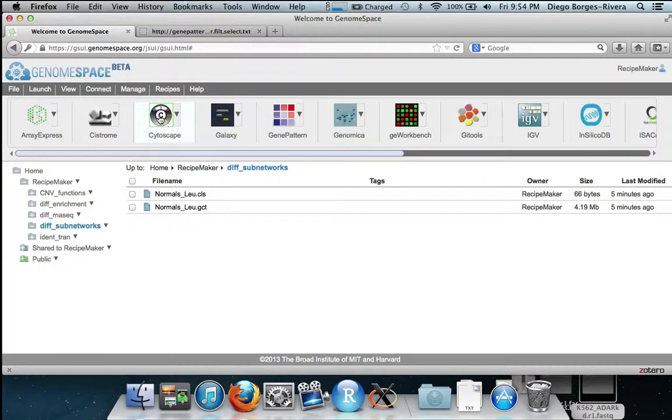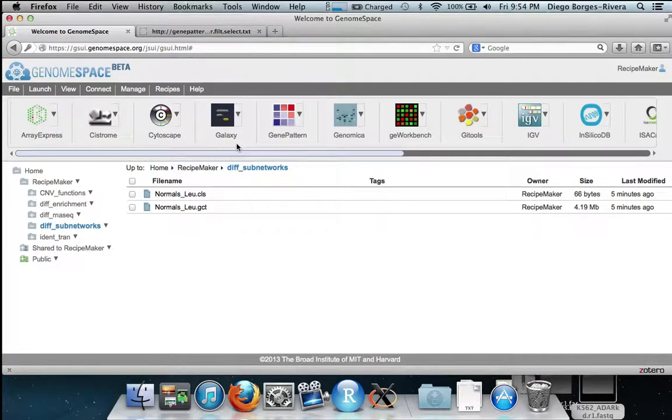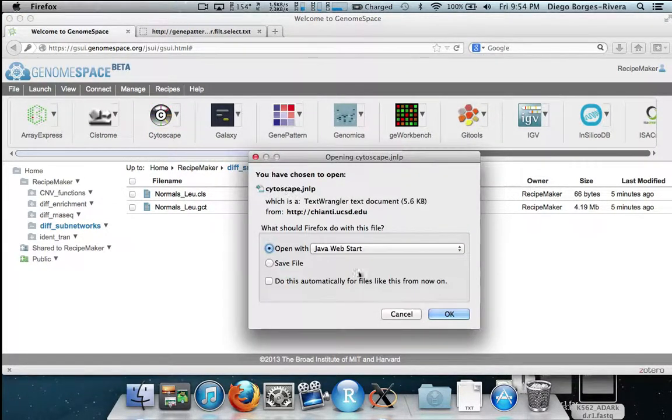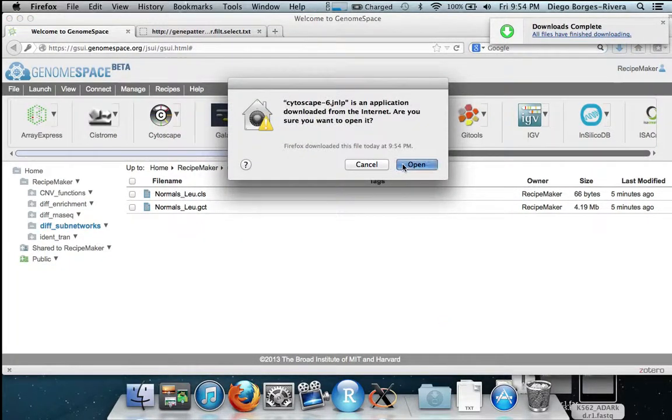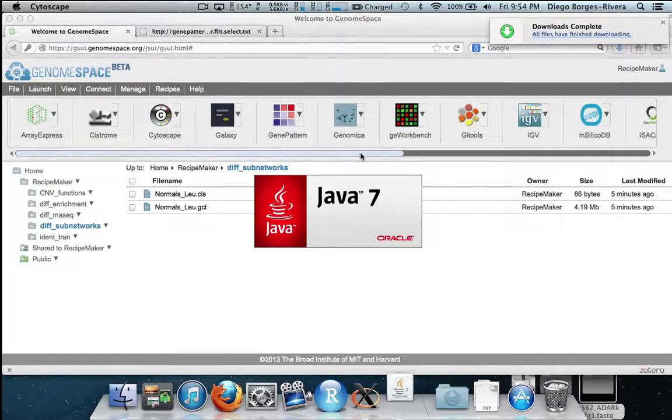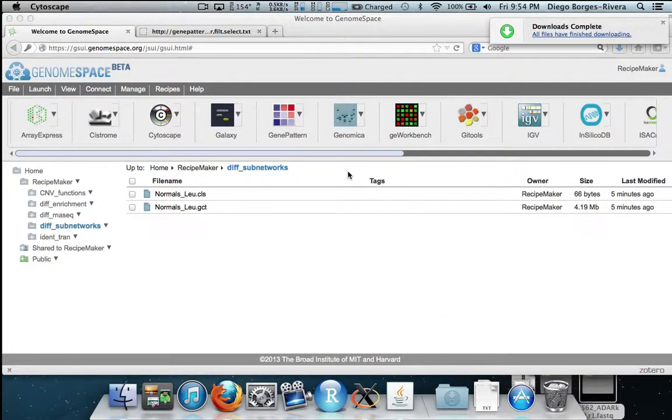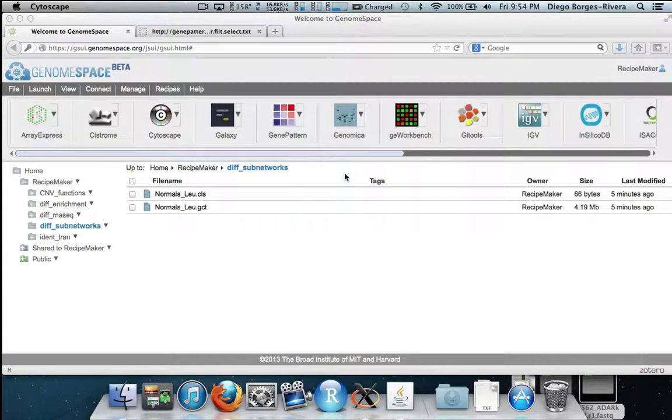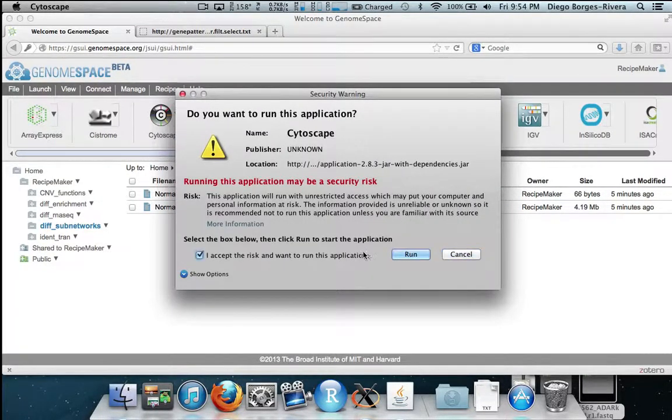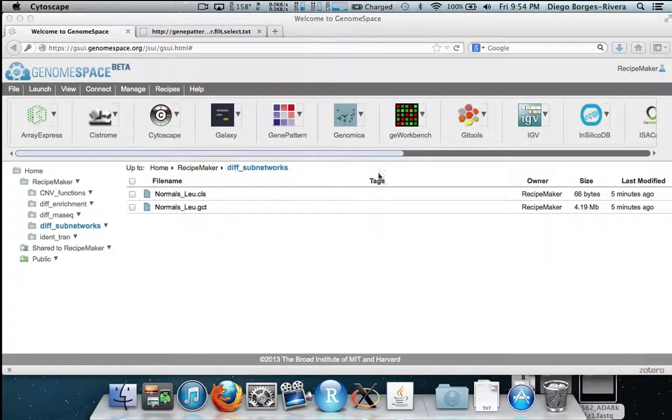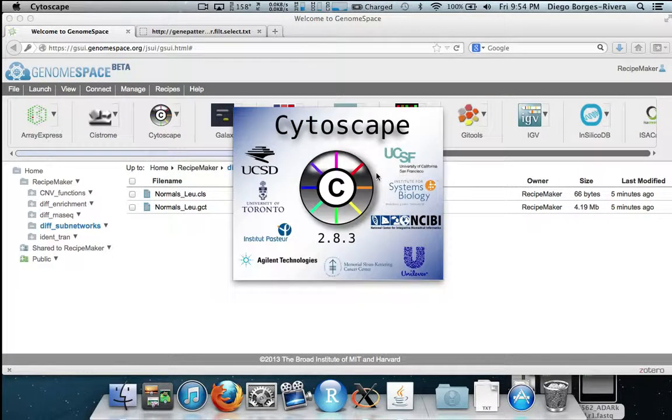Back in GenomeSpace we hit the Cytoscape button in order to launch the Cytoscape application. If you have never used Cytoscape before it will automatically download and install the application. In this case I have used it before so it will simply run.